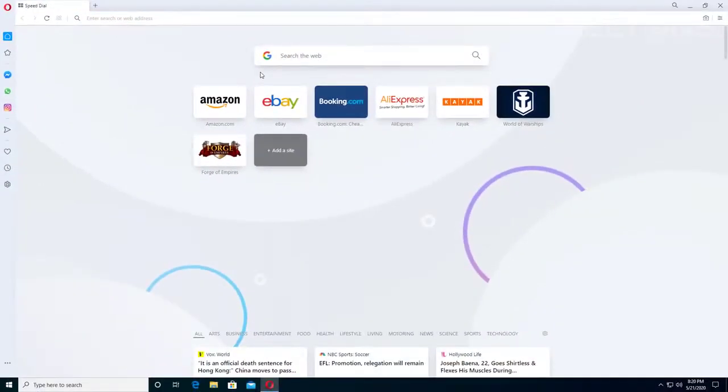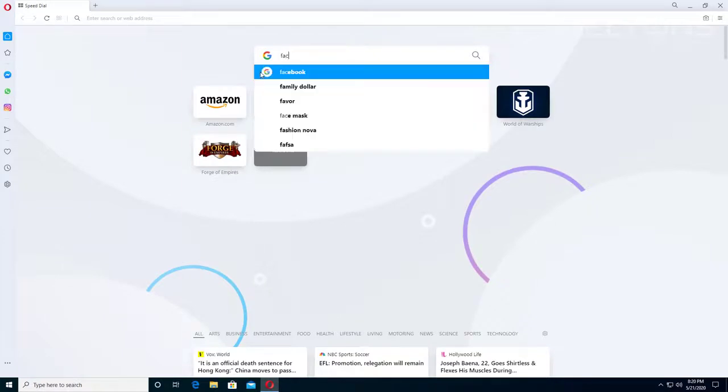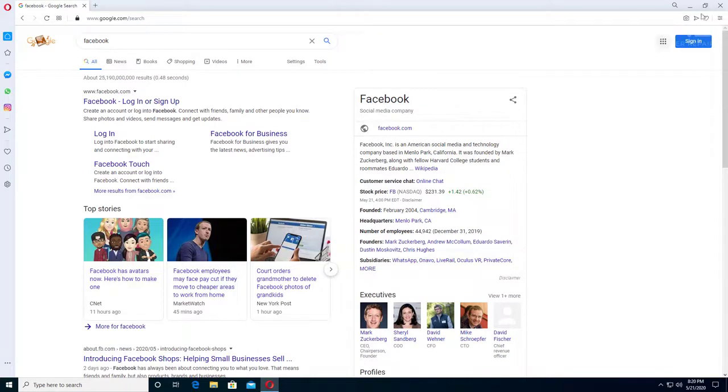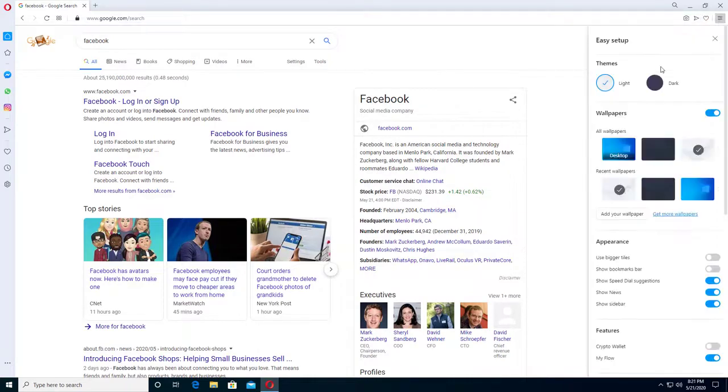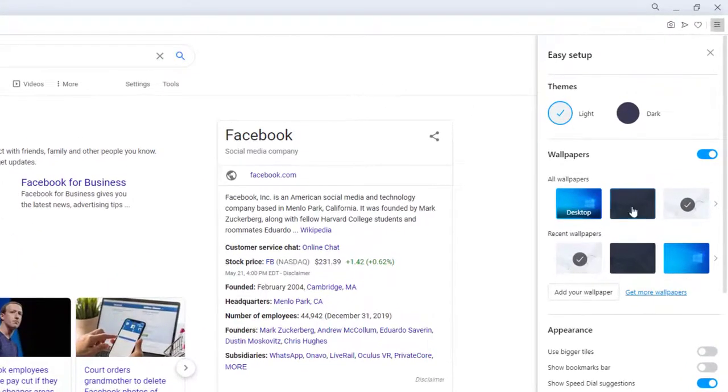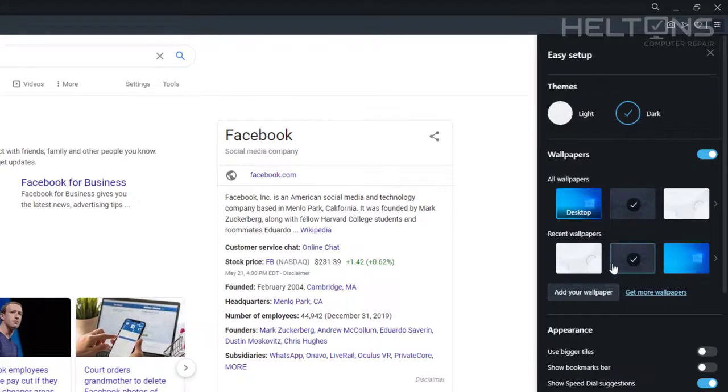I'm going to type in Facebook and see what comes up, see if it searches. And we have this pretty much set up. There are probably additional features you can customize—set up your own wallpapers, enable dark mode if you want.